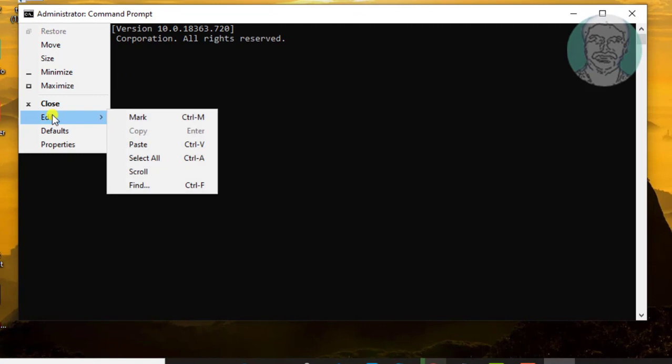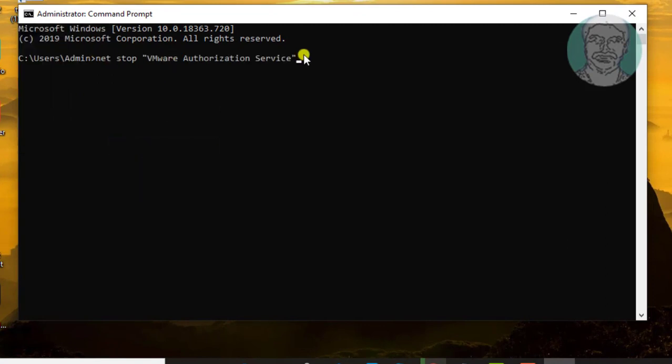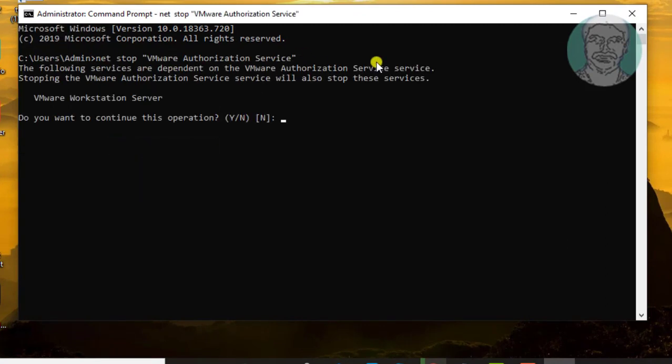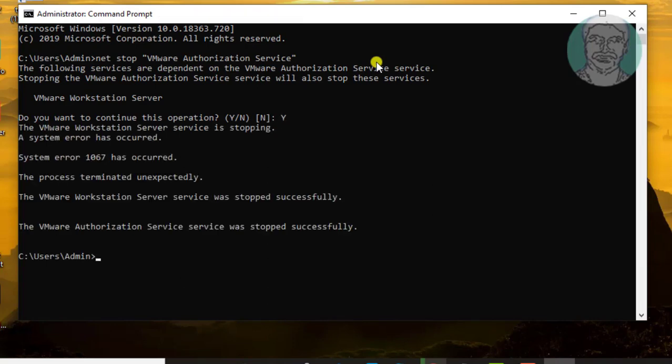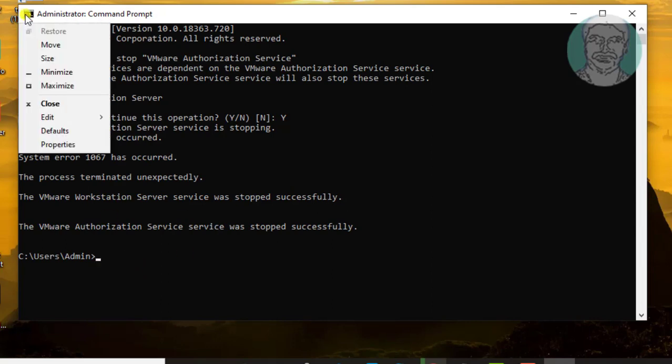Copy first command from description and paste it. Type y to continue. Copy second command from description and paste it.